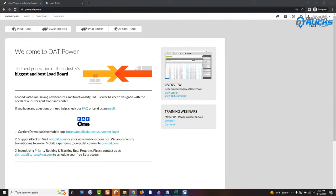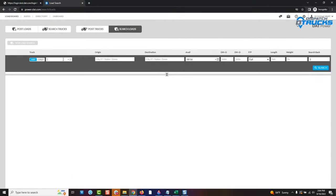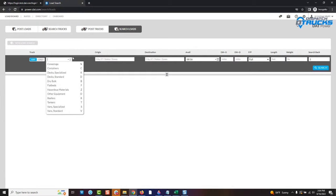Some tips for power users right now — some tools that DAT Power has that you might not be aware of that can really help you find those good-paying loads by finding areas where your truck and services will be in demand. It's not just about doing a search in DAT Power, but about knowing where to do the search and where to position your truck. I'm going to go ahead and go to search loads here, just like you guys would, and then introduce some tools to you.